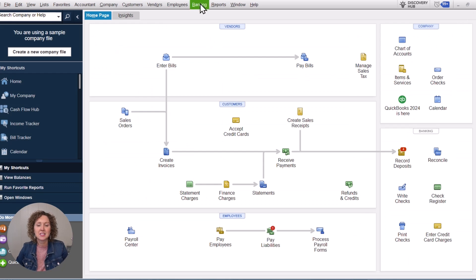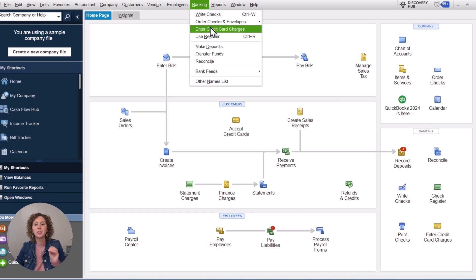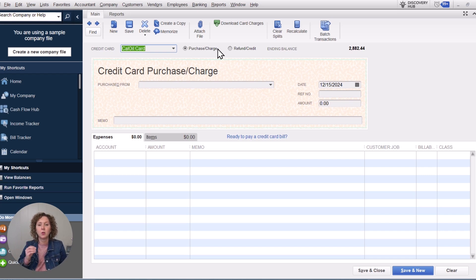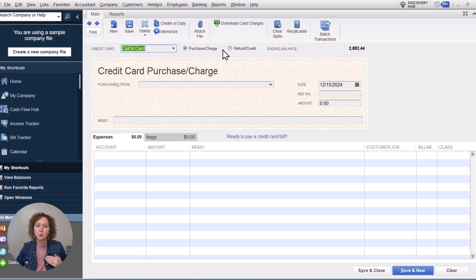For the first example, let's say you've got a credit card credit on your actual statement. You can go under Banking or go down to Enter Credit Card Charges — either way gets you to the same place. This is if you're entering your charges the way I recommend: every individual transaction in QuickBooks, rather than summarizing on a payment. Because if you're only paying a portion and you don't enter all your charges, you'll never know exactly what you owe.